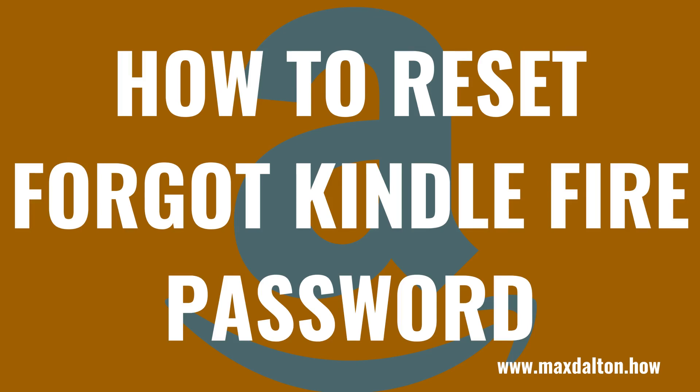What's up everyone. I'm Max Dalton, and in this video I'll show you how to reset a Kindle Fire when you forgot the password.